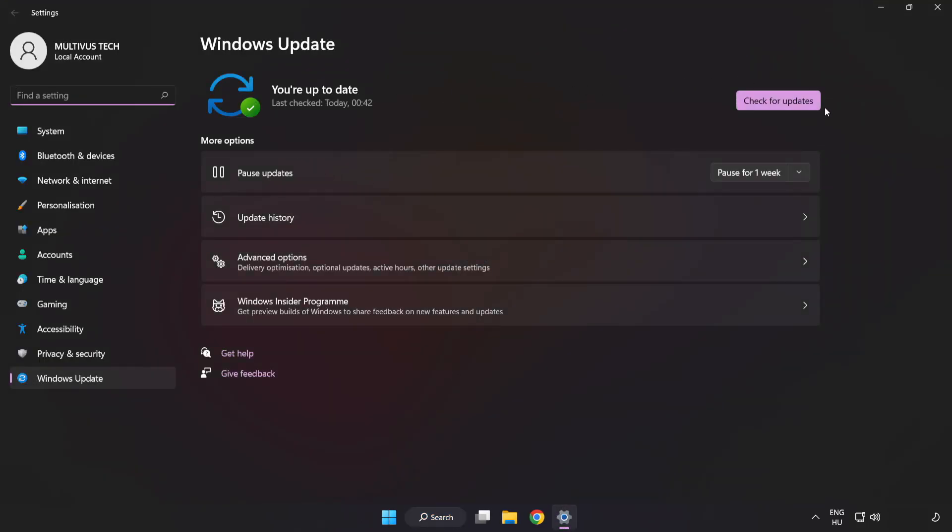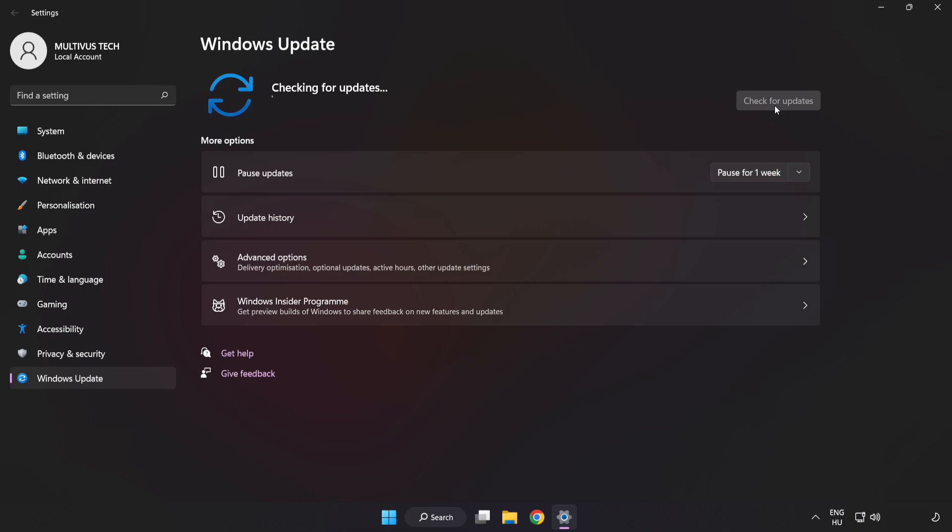Click check for updates. After completed click close.